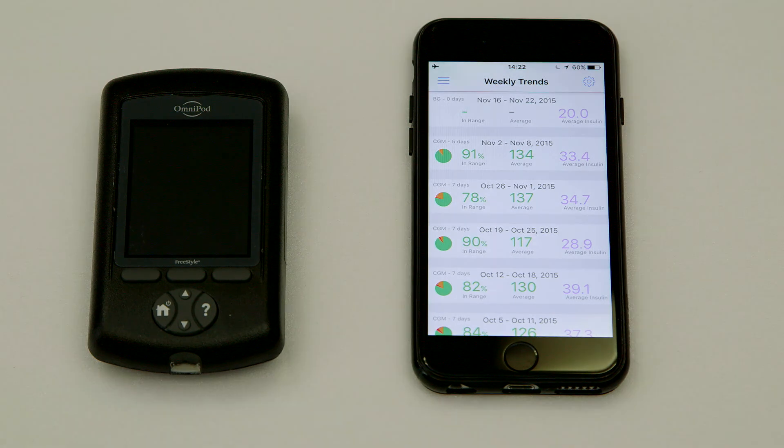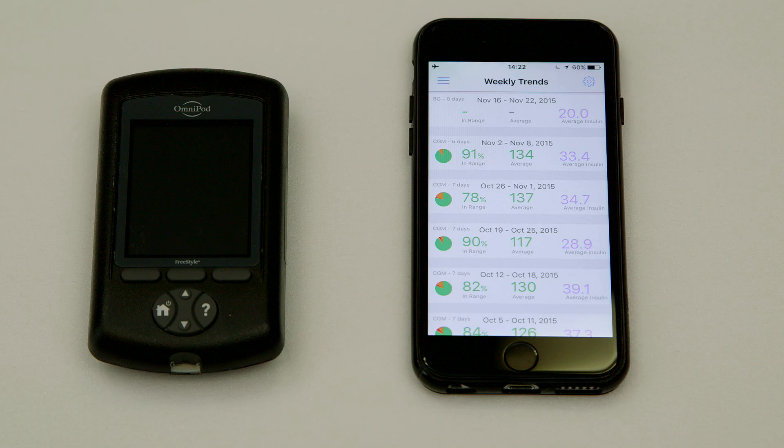That's it! Now you know where to find all of your PDM data within the Gluco app for iOS. Happy syncing!